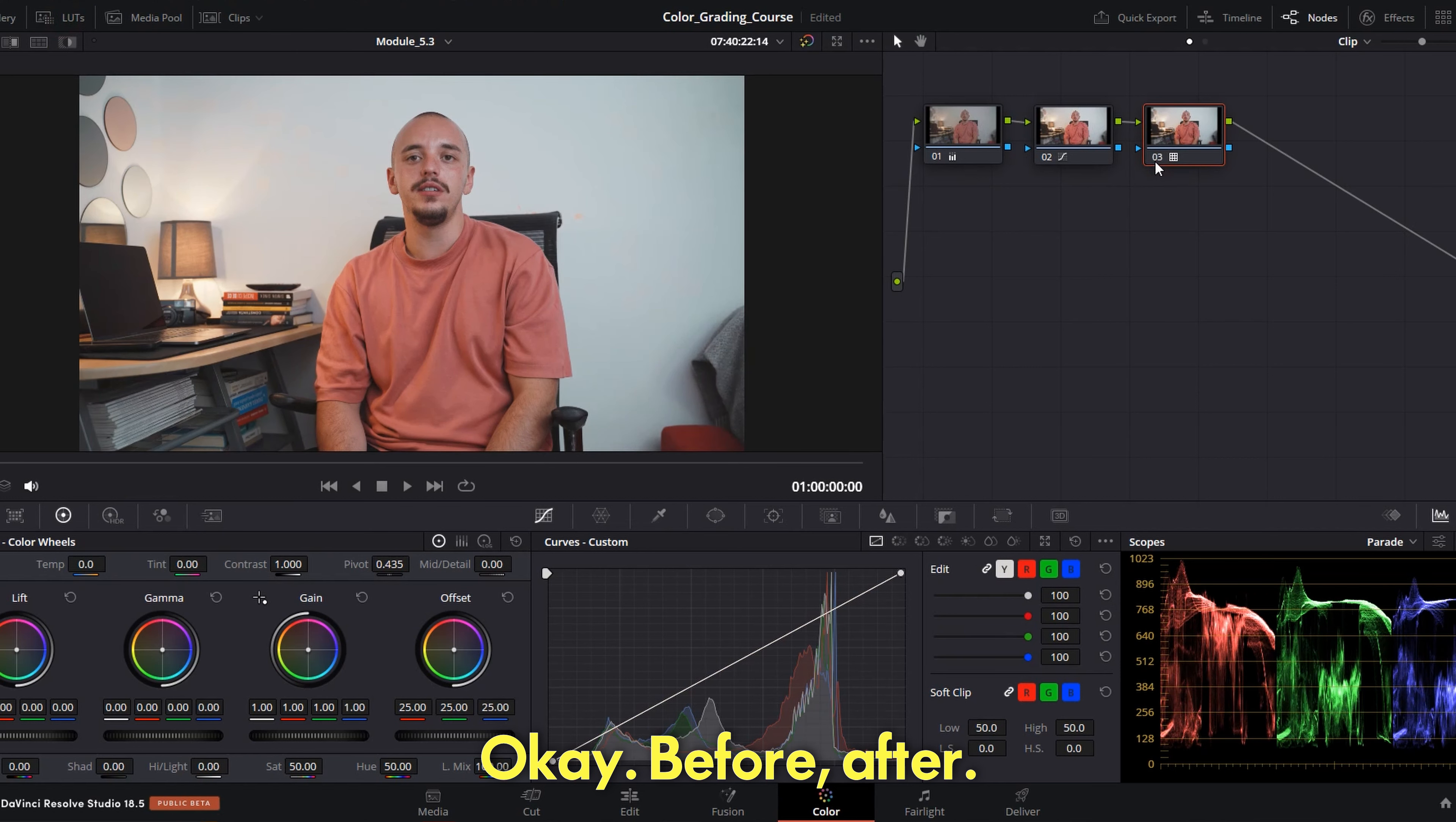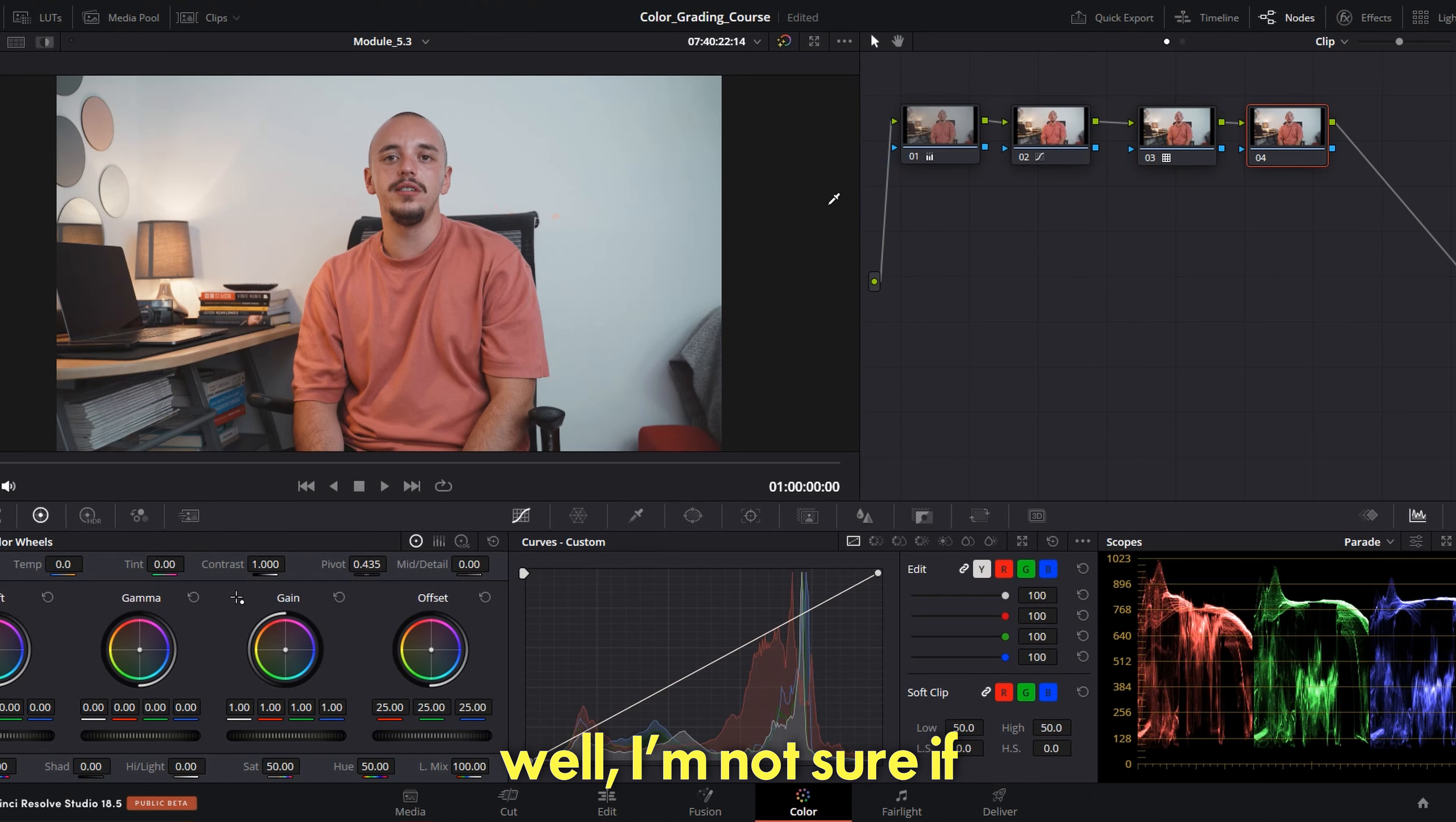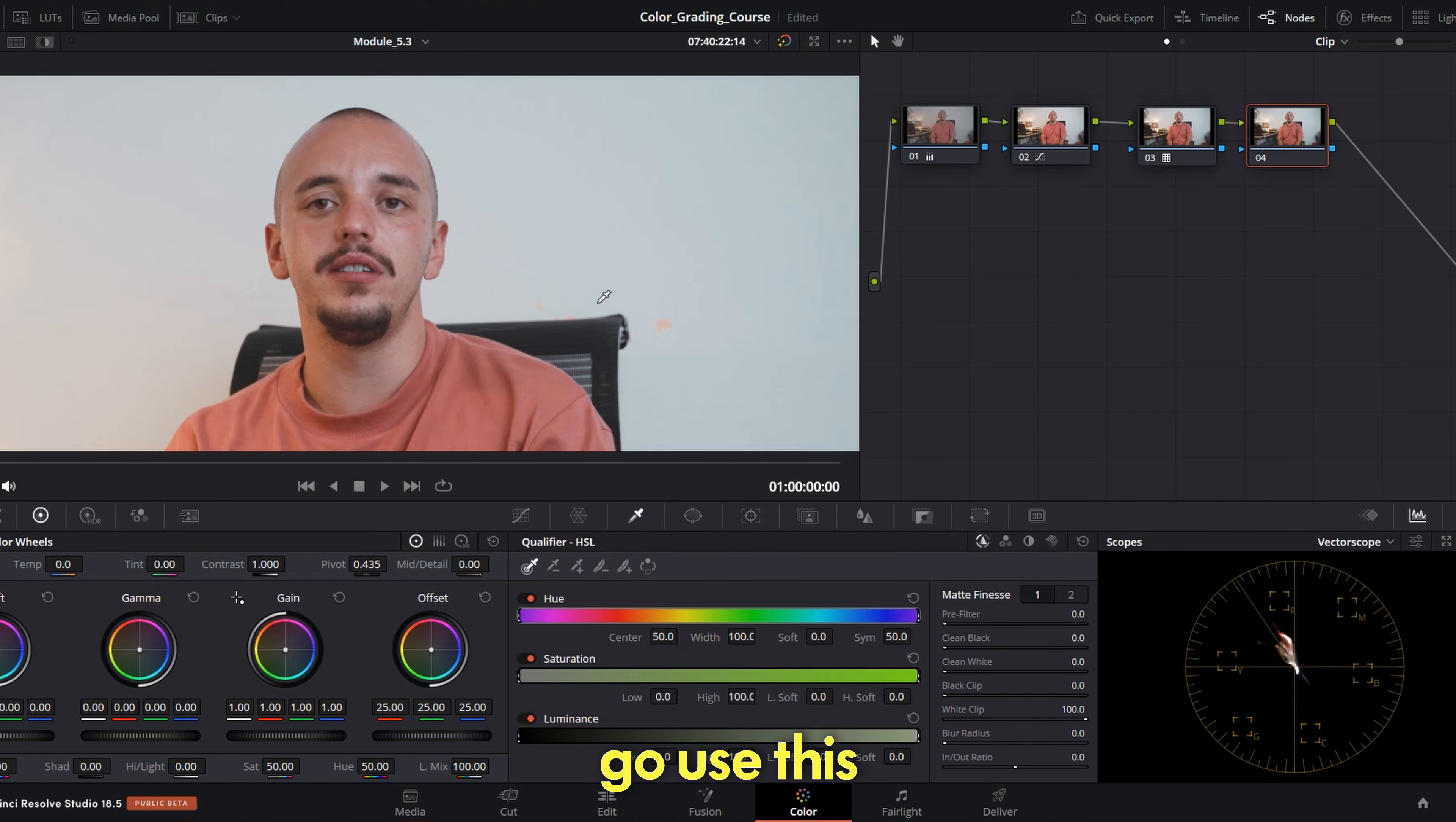I like this one, let's use this one. Okay, before after, before after. Now I didn't get too deep into the skin tones and even though I like this LUT very well, I'm not sure if the skin looks proper. And of course my eyes tell me it's good, but the best way to see it is to use the vectorscope.